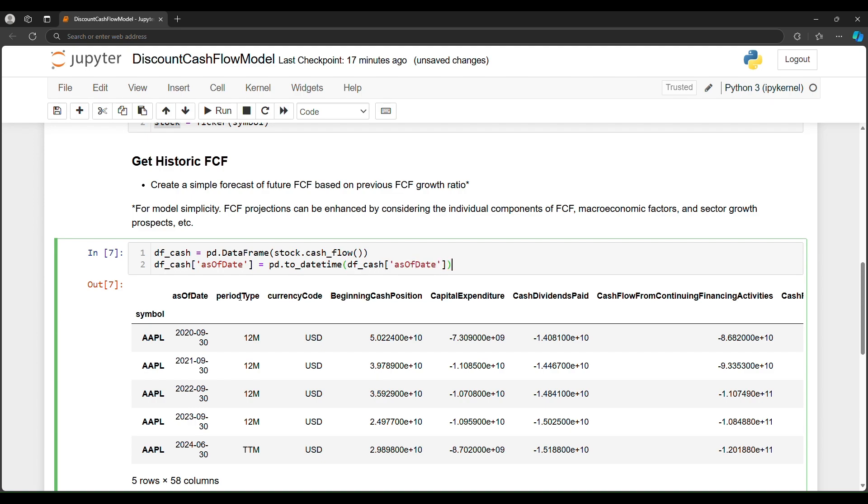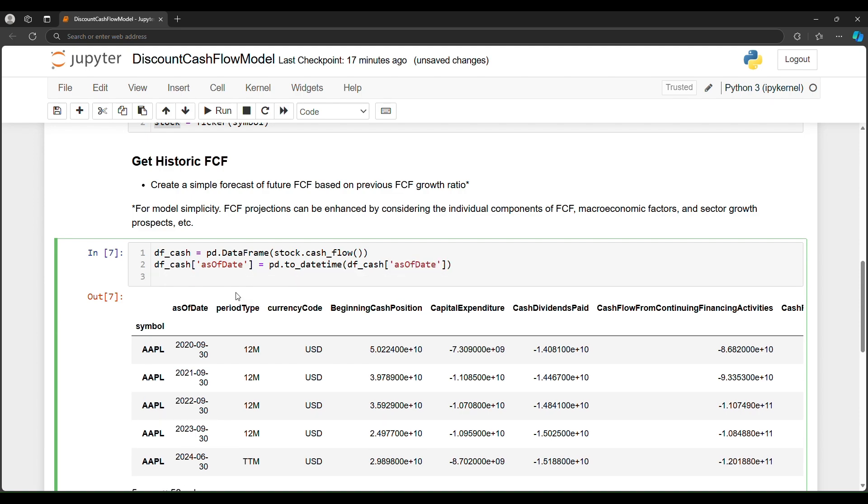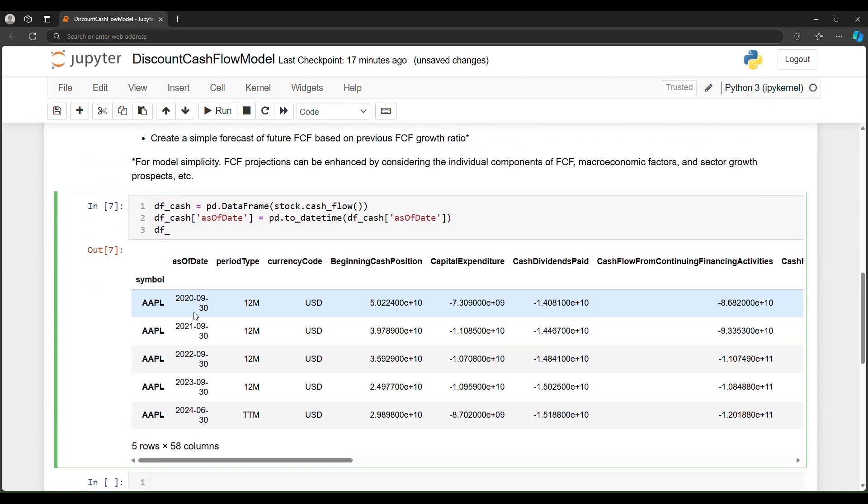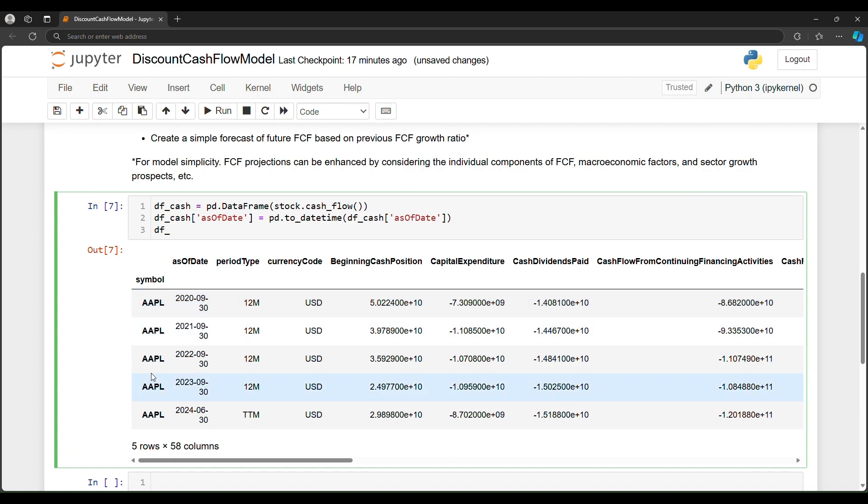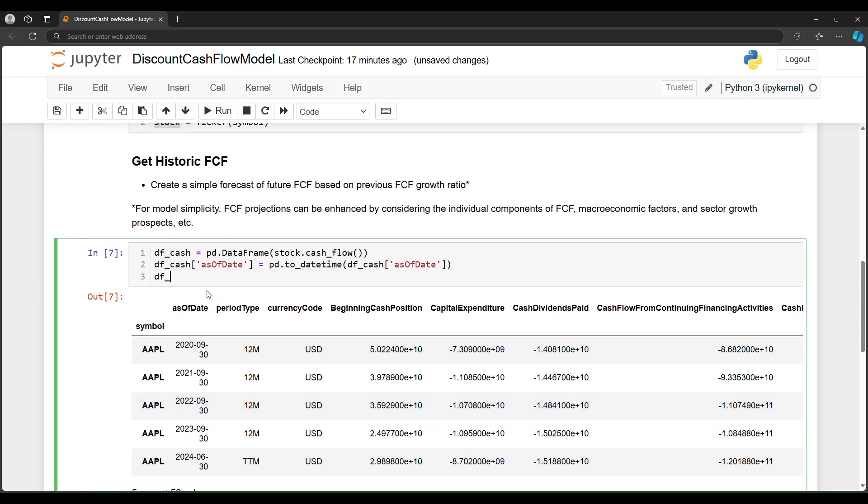And then the column that we're trying to change, which is as of date. We would also want the as of date column to be the index. It's not really helpful to have the symbol as the index. It doesn't offer any further information. We already know we selected Apple. So we're going to take pandas dot set index. And then which column do we want as the index. Since this is time series data, we will say as of date. And in place true.